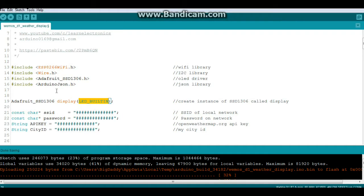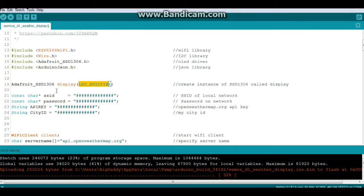Alrighty then. So we need some information. You're going to need to know your Wi-Fi SSID and password.